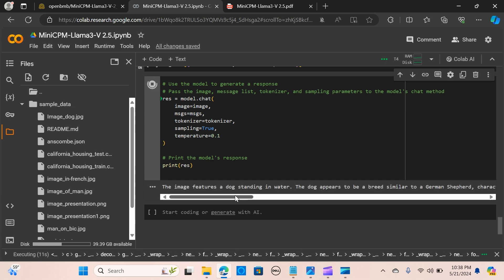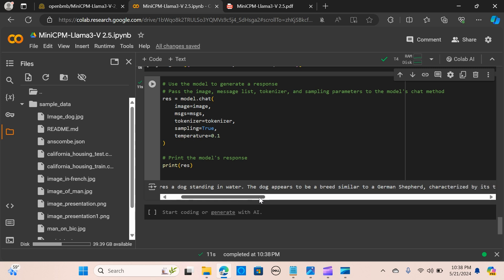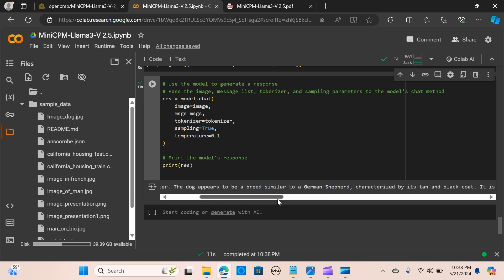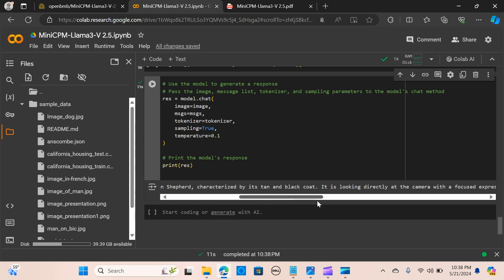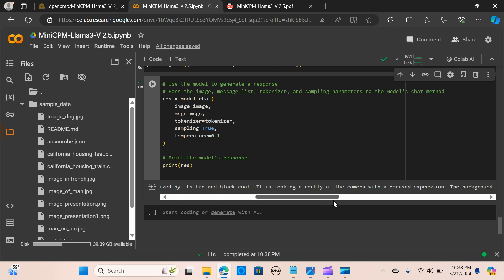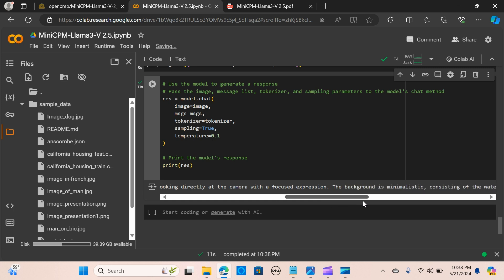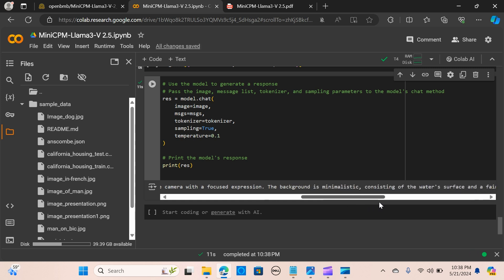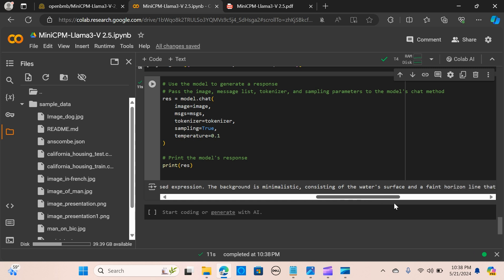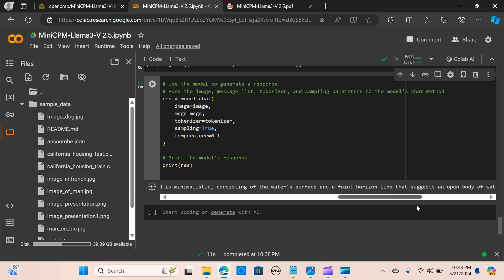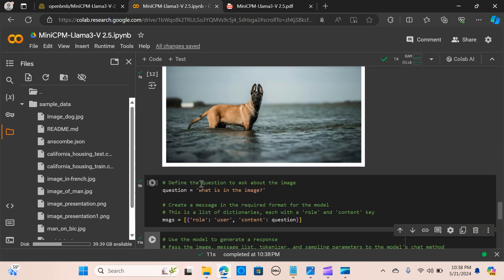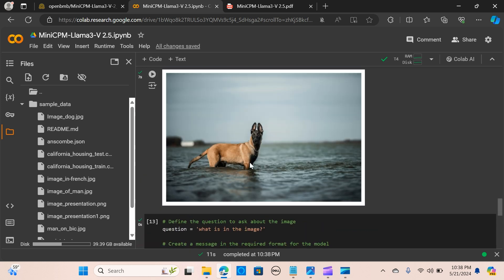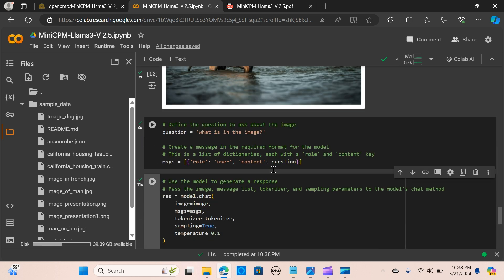The image features a dog standing in water. The dog appears to be a breed similar to a German Shepherd, characterized by its tan and black coat. It is looking directly at the camera with a focused expression. The background is minimalistic, consisting of a water surface and a faint horizon line. I love this response. This is great, even with the smallest model.